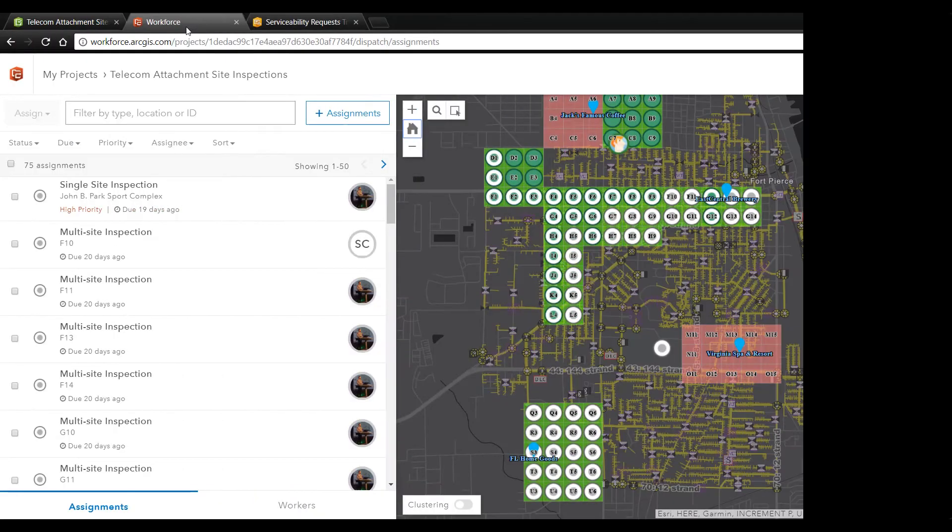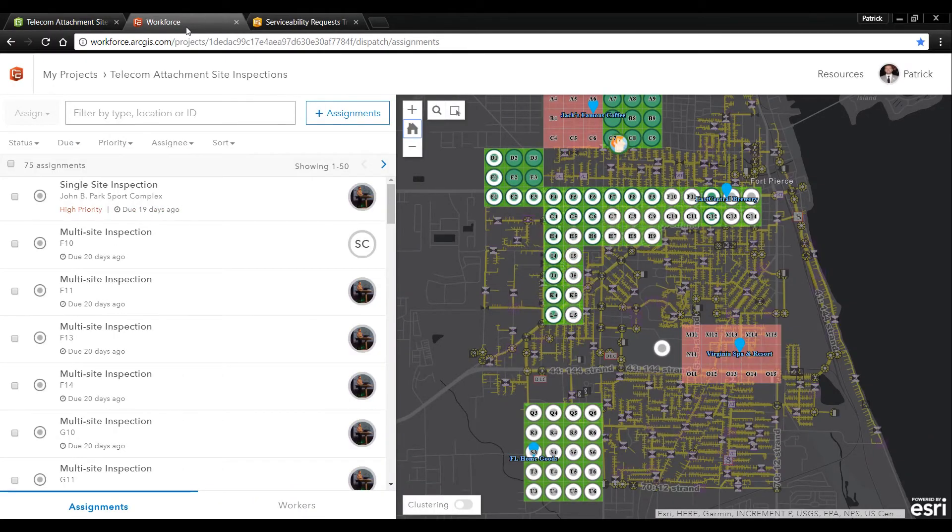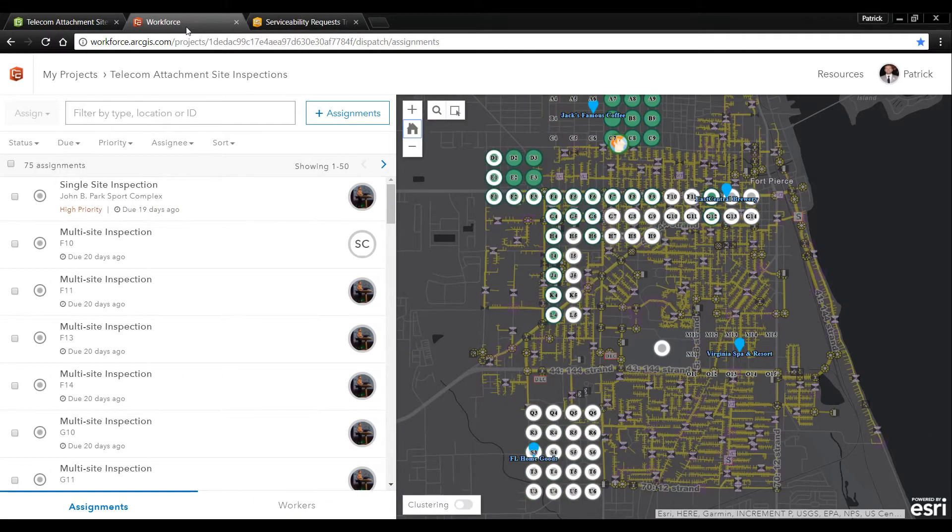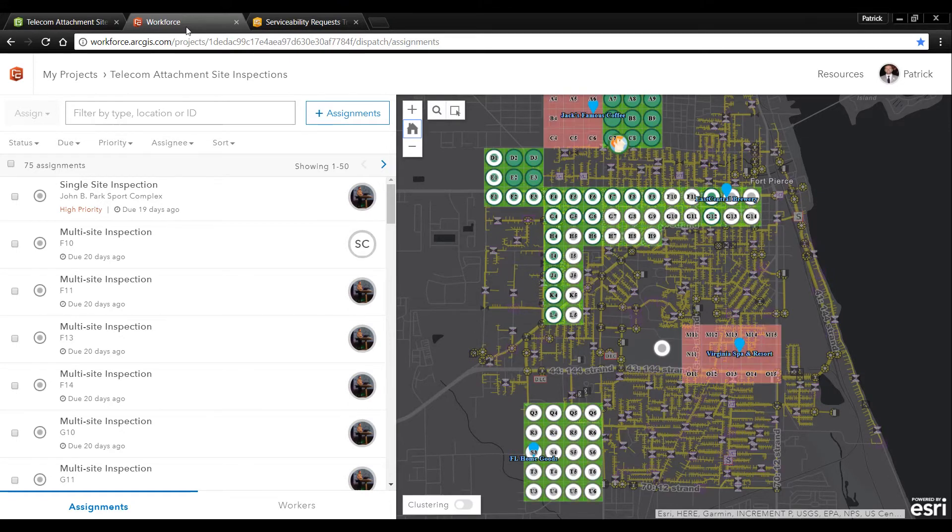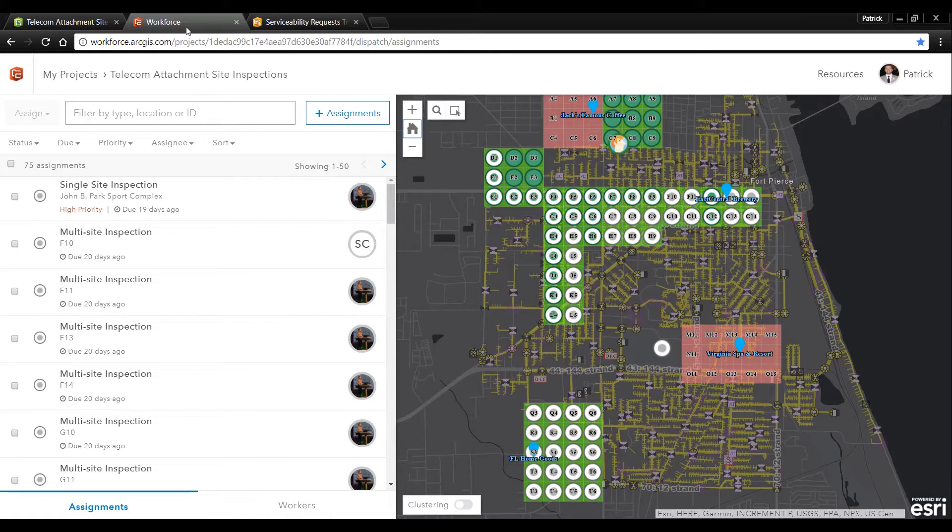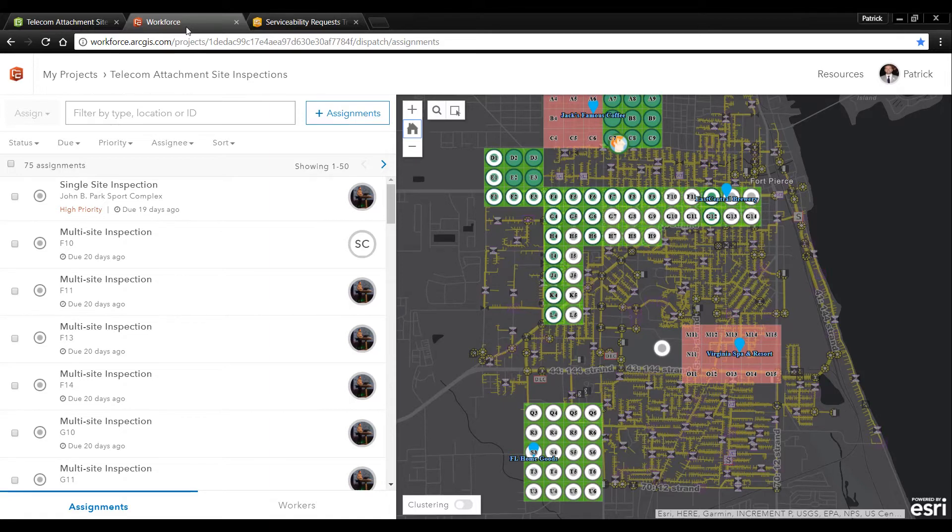So let's take a look at another app Workforce for ArcGIS. Workforce for ArcGIS allows management teams to quickly assign surveys and other fieldwork. Workforce can be integrated directly into a larger work order management system using the SDK and APIs or it can be quickly deployed as a standalone app to assign some fieldwork.